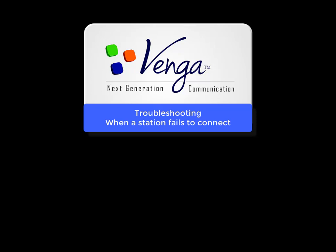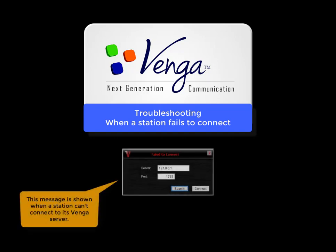In this video, we're taking a look at troubleshooting when a station or stations fail to connect. When a station fails to connect, you'll often see the failed to connect window with the search and connect buttons at the bottom.